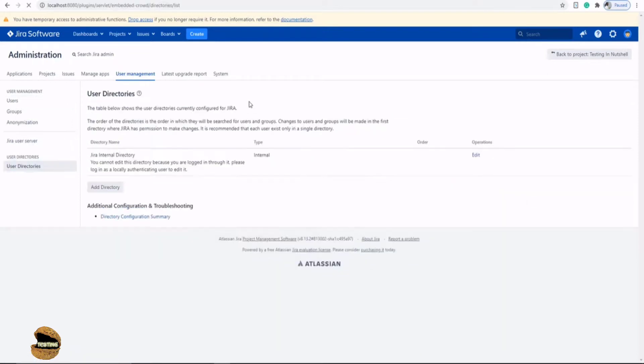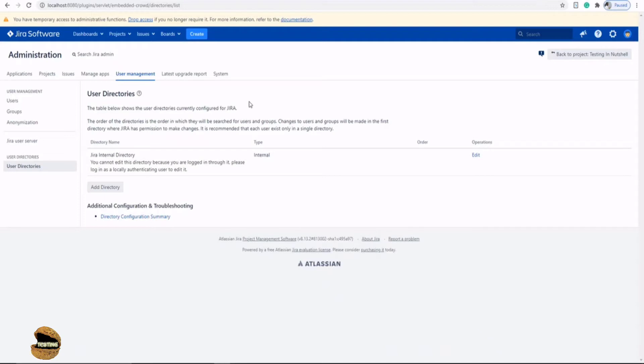Next is to understand about user directories. Now what exactly is user directory all about? We have been managing the users by creating and putting them into groups and making use of them. Managing all the users becomes quite important when it comes to Jira. Same way, we have something called user directory, which basically takes control of the entire user management.